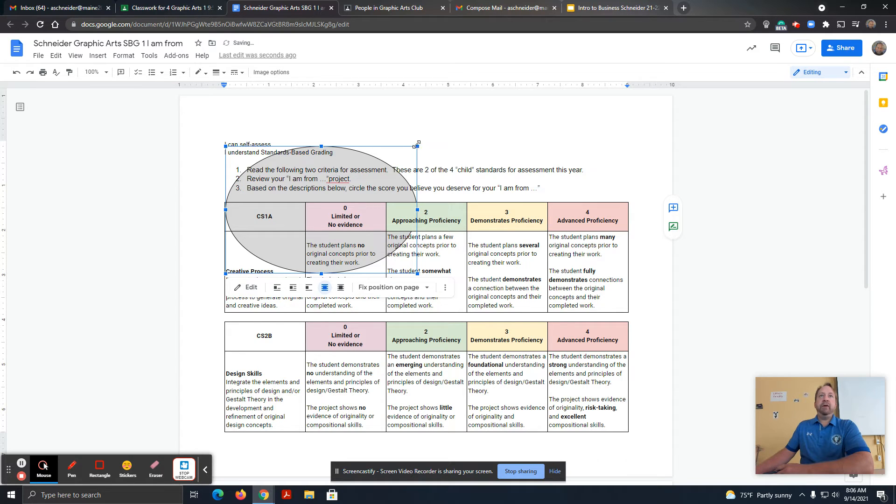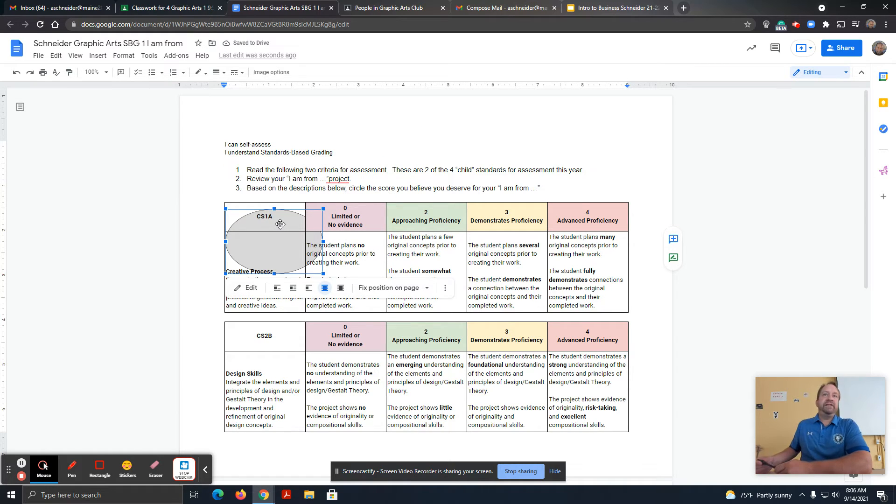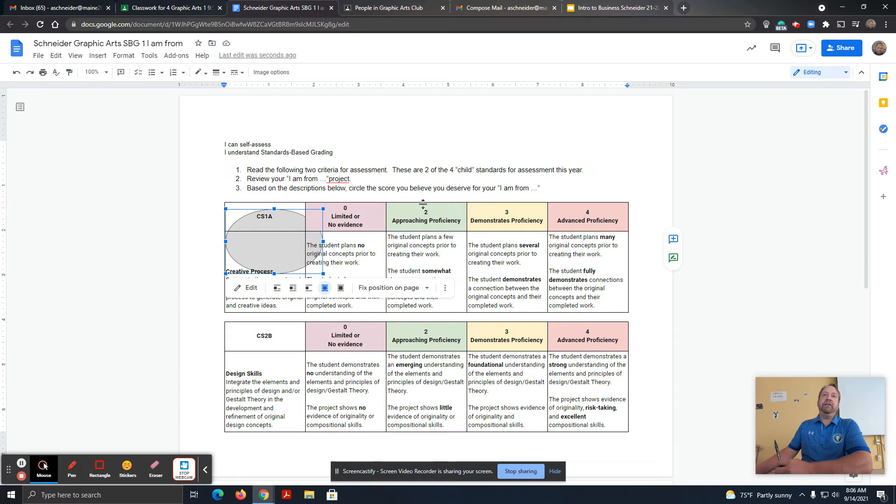And then now I'm going to resize this. Let's just say that I'm assessing my work or someone else's work at a 2, approaching proficiency.